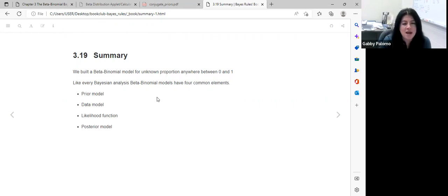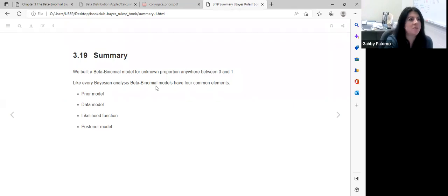For next week, the group is moving on to chapter four, with a break in between before meeting again.